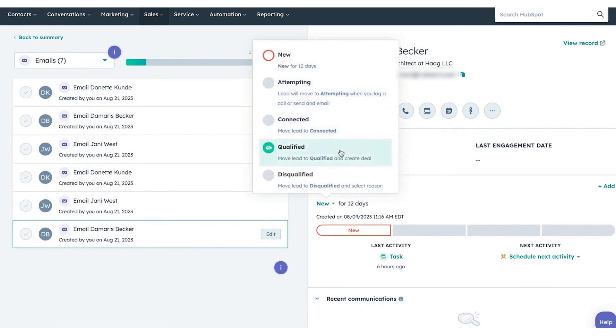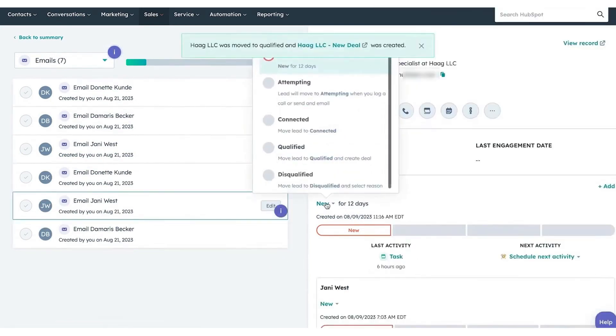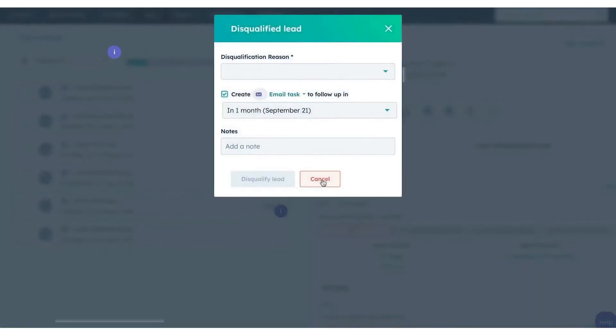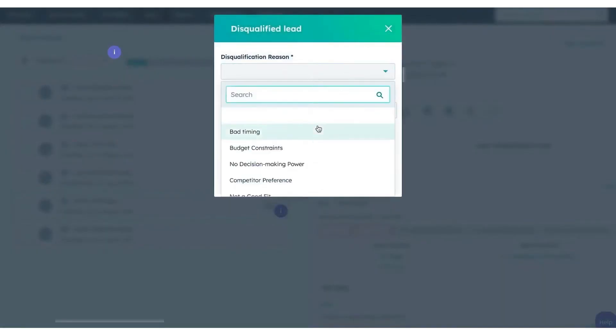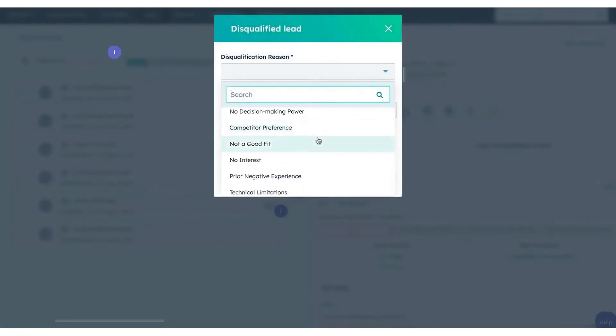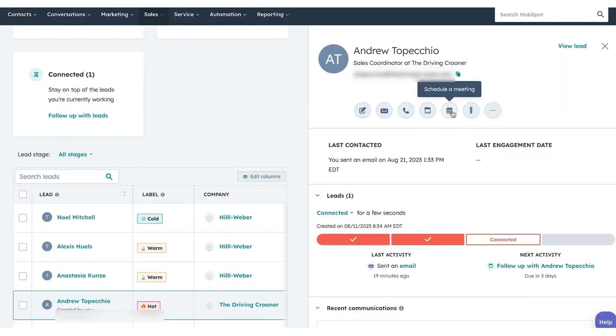By utilizing CRM insights and AI-powered automation, sales teams can refine their outreach strategies, test and measure their efforts, and stand out from the competition. As businesses grow, Sales Hub scales alongside them, offering advanced sales automation tools and capabilities like conversation intelligence and performance reporting.